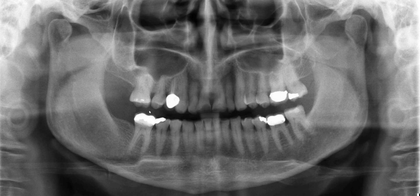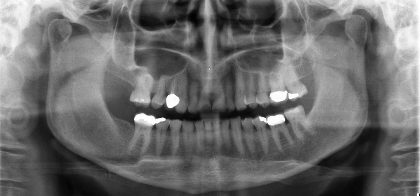Let's now move to the maxillary area. So maxillary tuberosity, and obviously the crest. Between the central incisors, we're seeing the nasopalatine foramen. Just above that, you can see the soft tissue outline of the nose. In this area where the hard palate and the nasal septum all come together, you're looking at the anterior nasal spine. So this is hard palate, and here is the maxillary tuberosity.